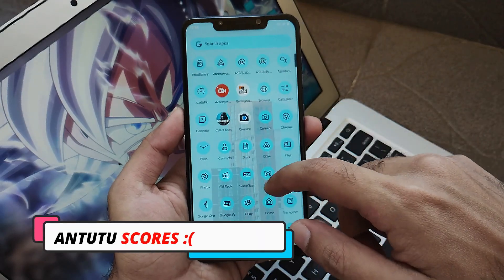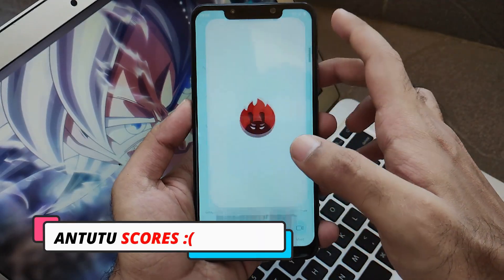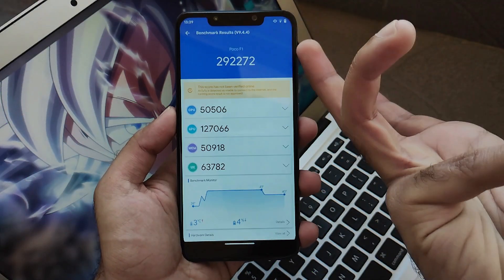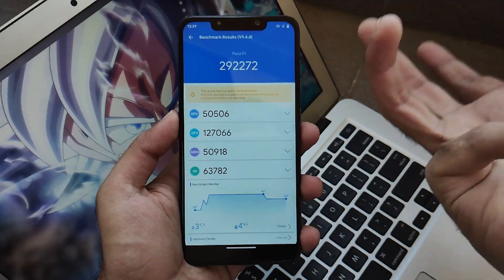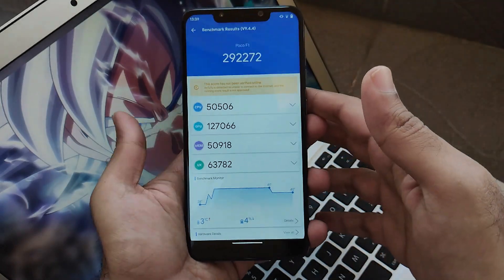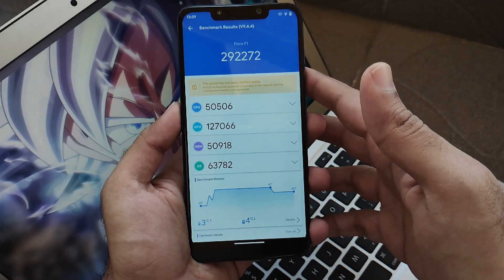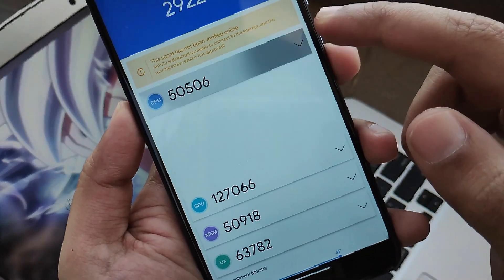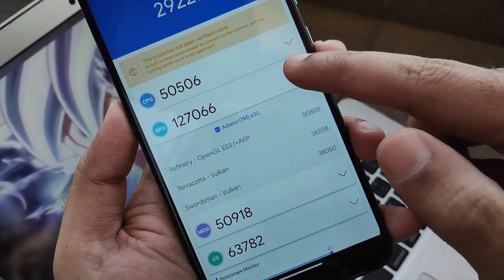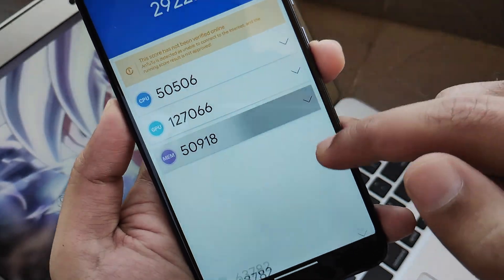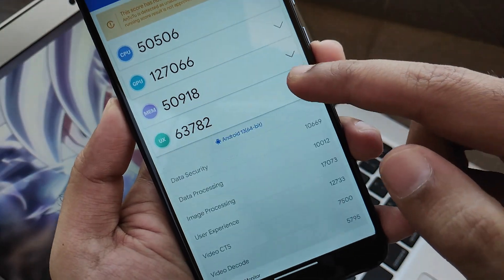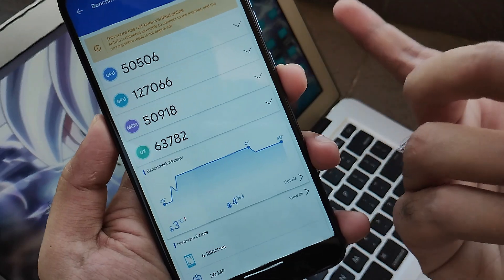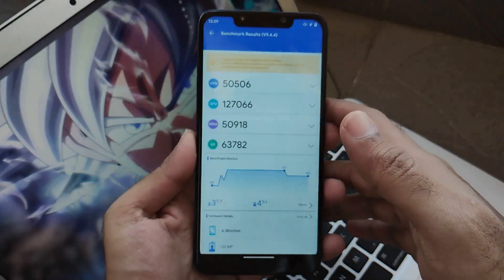Now let's jump to my most unfavorite part — AnTuTu scores. The AnTuTu score is something I don't know what to say — it's unbelievable. That's the reason I say never rely on AnTuTu benchmark scores. Just flash the ROM and use it, and find out whether it's really reliable for daily use — or I am here to tell you if it's really good.